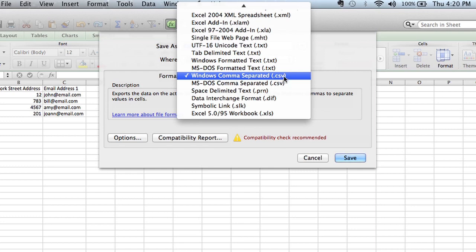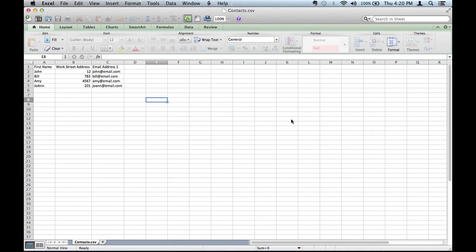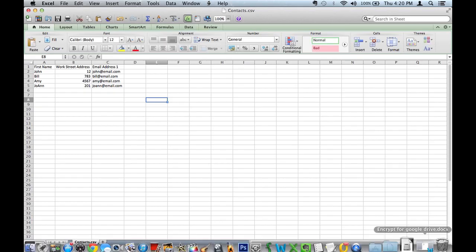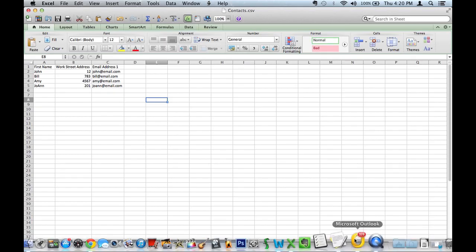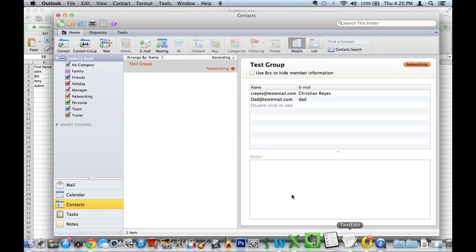No other format will work. You need to make sure that you save it as a CSV file. So I've already saved it. Once that's saved, I saved it right on my desktop.